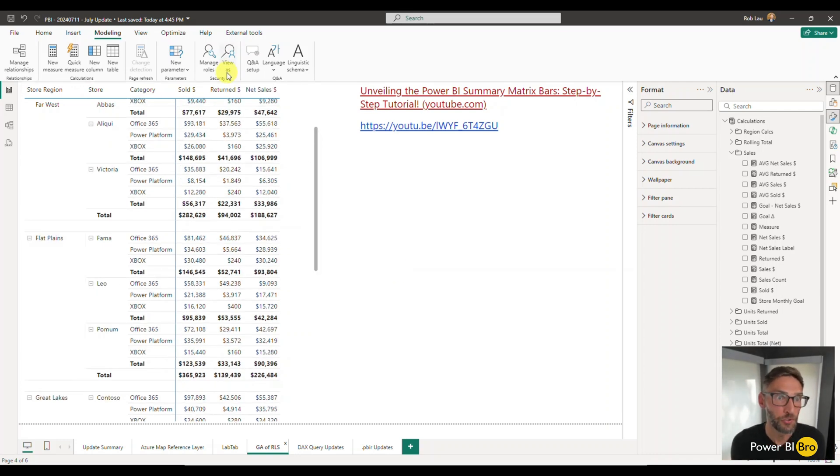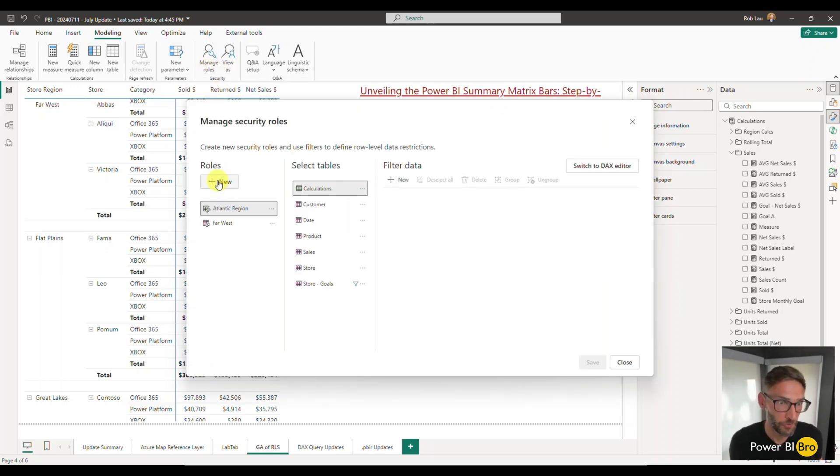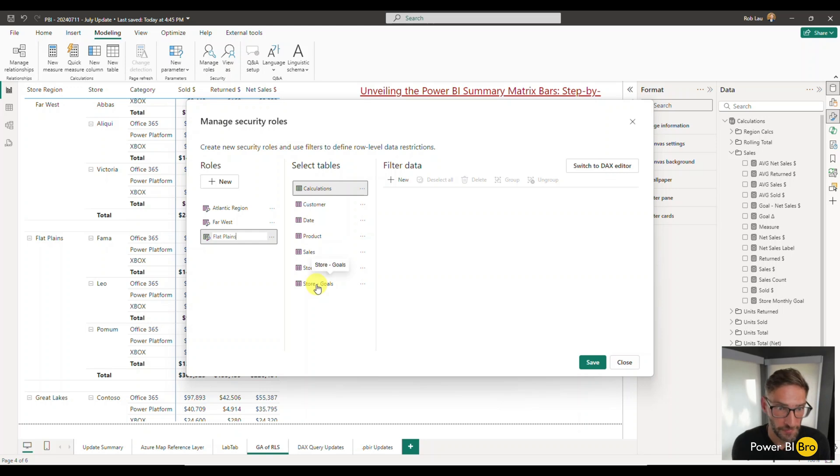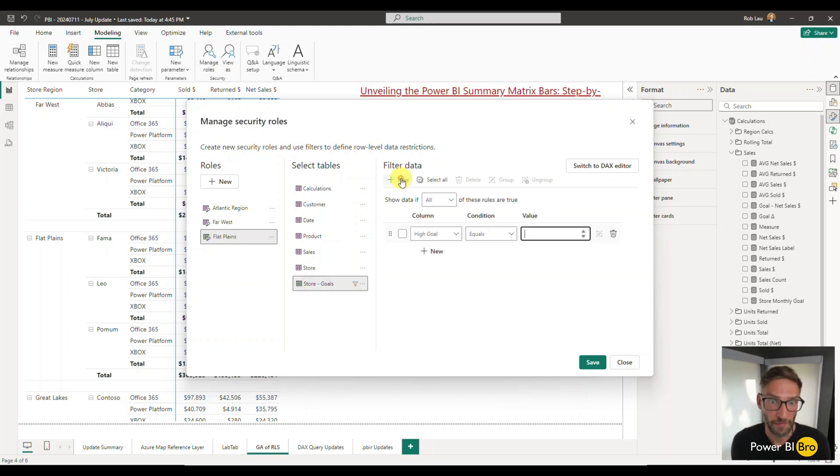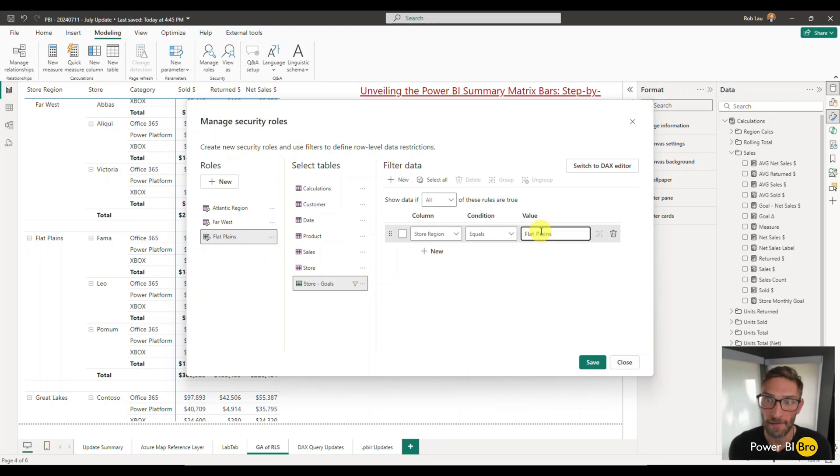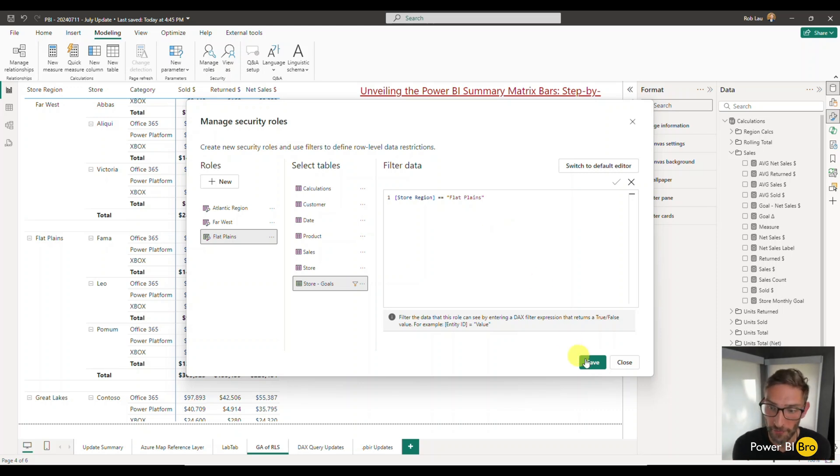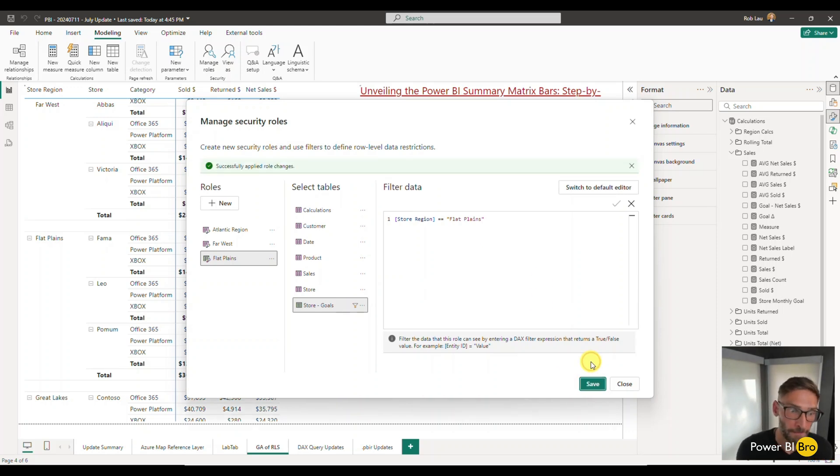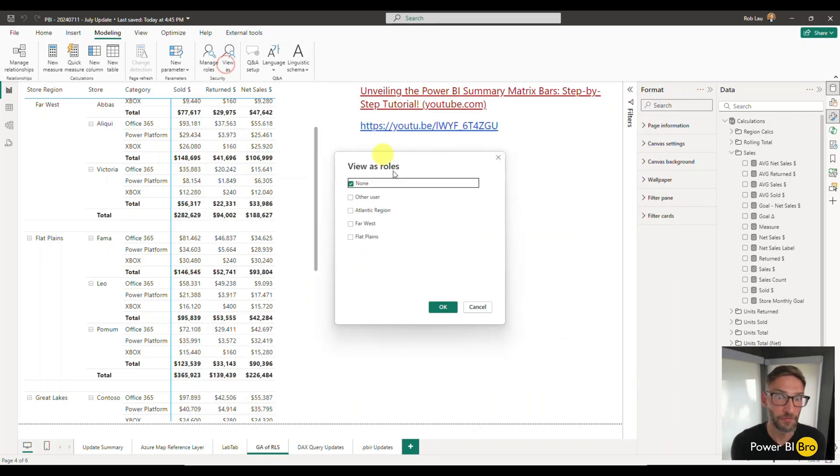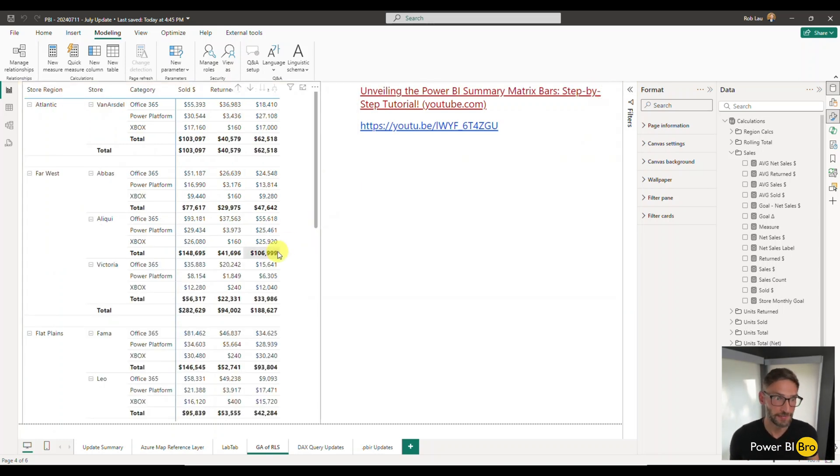Let's say for the flat planes we want to make something where if someone logs in and I put them in the flat planes group, I only want them to see that. You can now do that with this update without having to type any DAX. Simply go to manage roles, I'll make a new one, I'll rename it, I'll call it flat planes. What I'm going to do is go to the part in the data model where that resides, pick store, pick the field itself, stored region, equals flat planes. Just like that, it's created this for you in the back end. It used to look like this where you have to type in DAX.